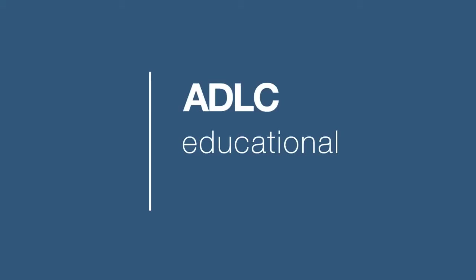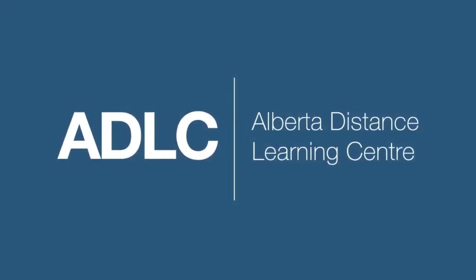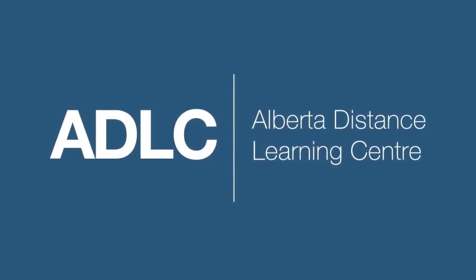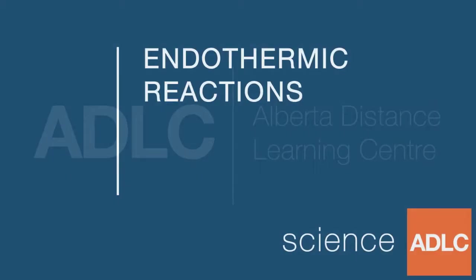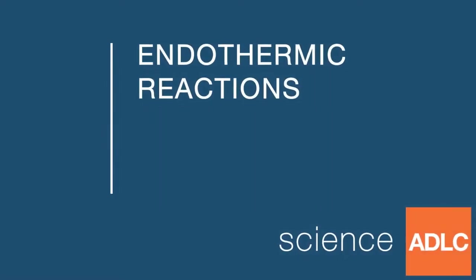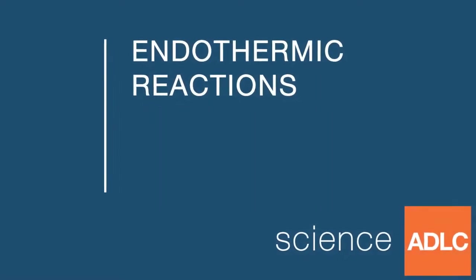Hello and welcome to another ADLC digital lesson. Today our lesson is on endothermic reactions.